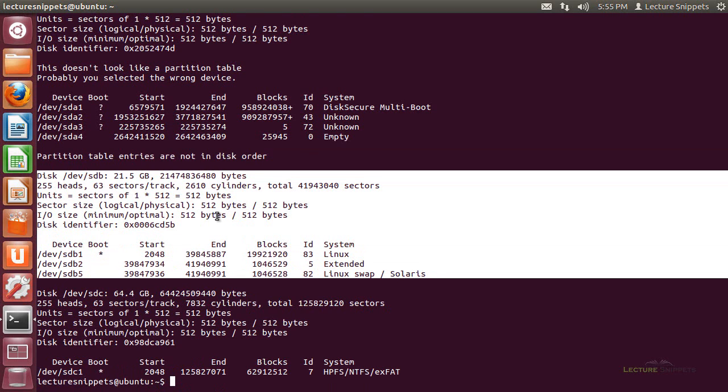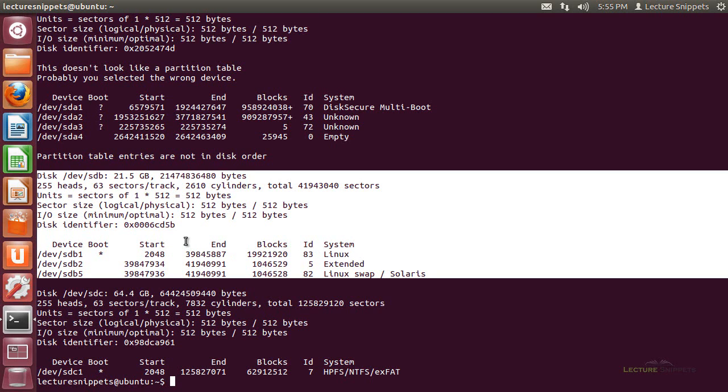I can easily identify that this is the disk that has my Linux operating system on it. The reason I can see that is it says Linux right here. With Ubuntu, typical installations include partition 1, partition 2, and partition 5.